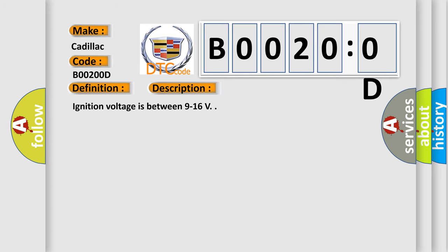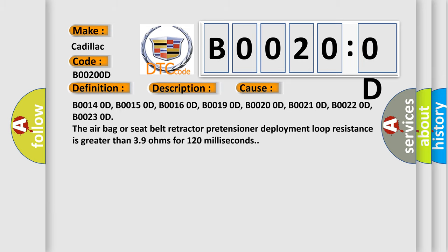Ignition voltage is between 9 to 16 volts. This diagnostic error occurs most often in these cases.